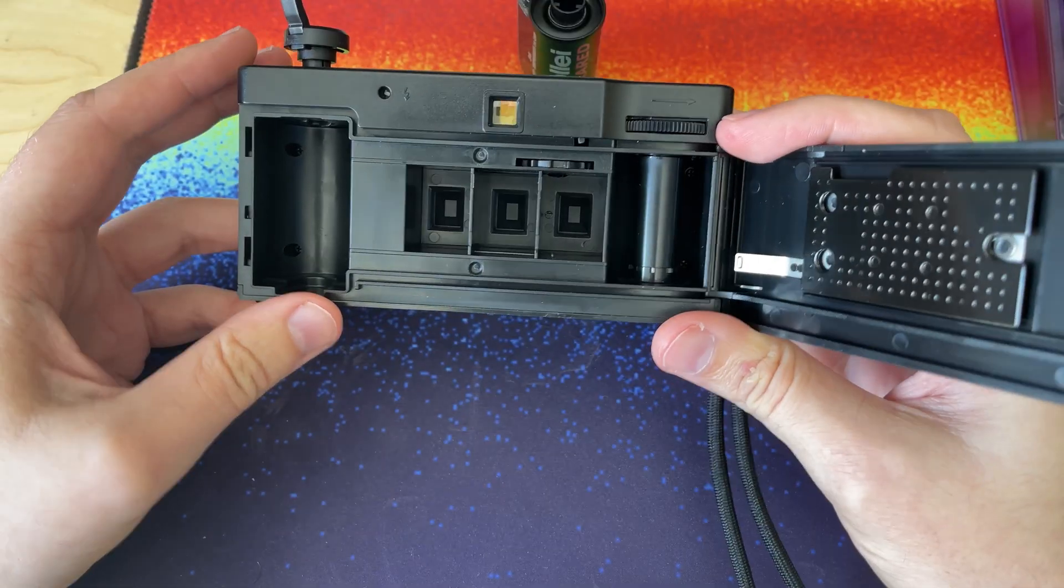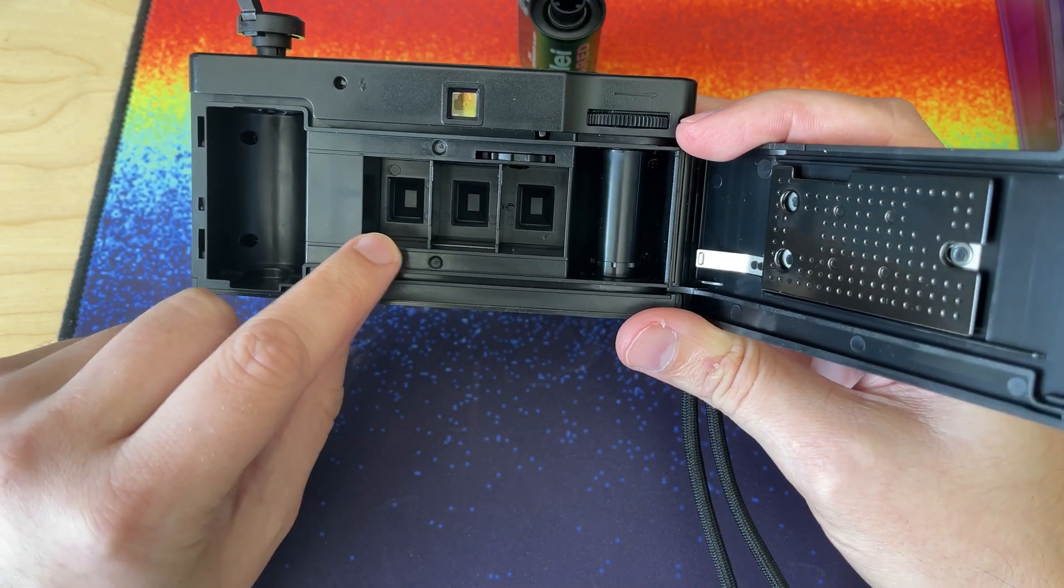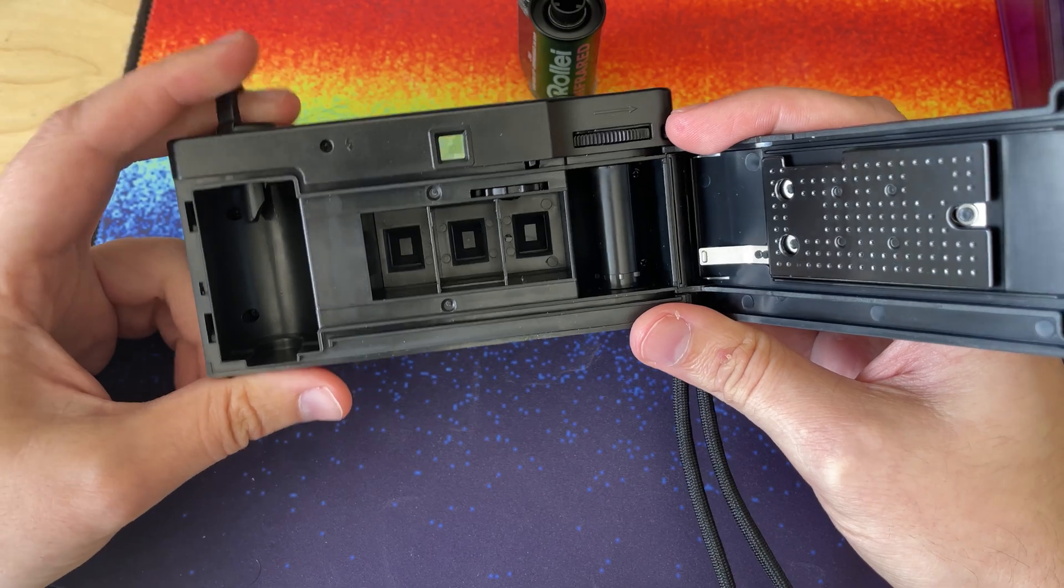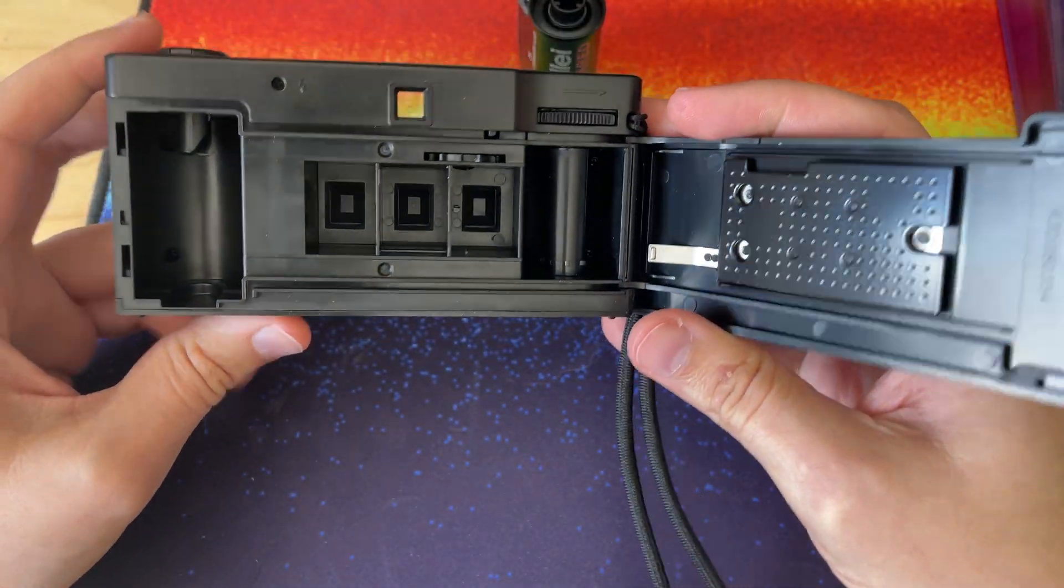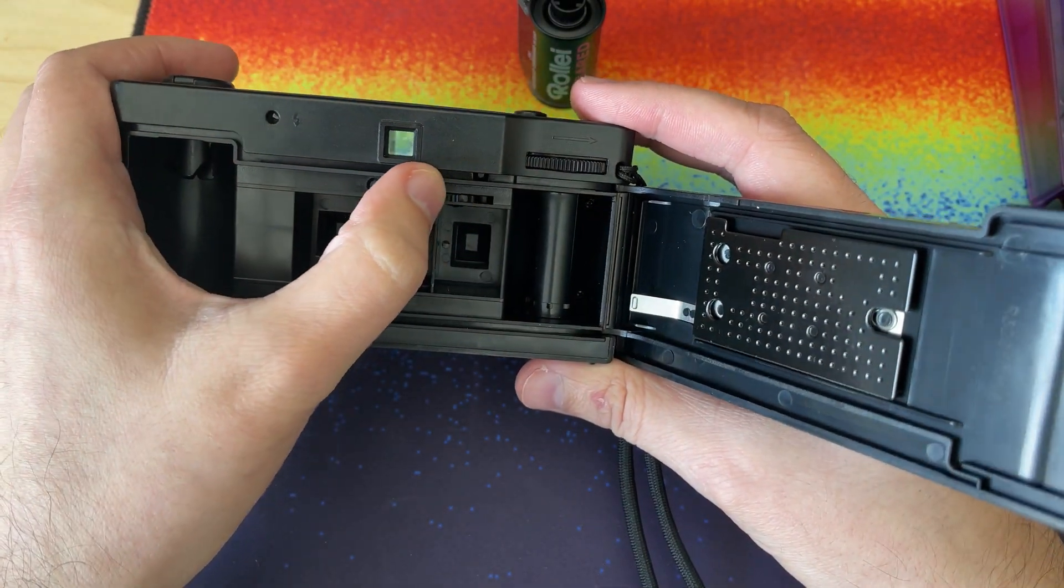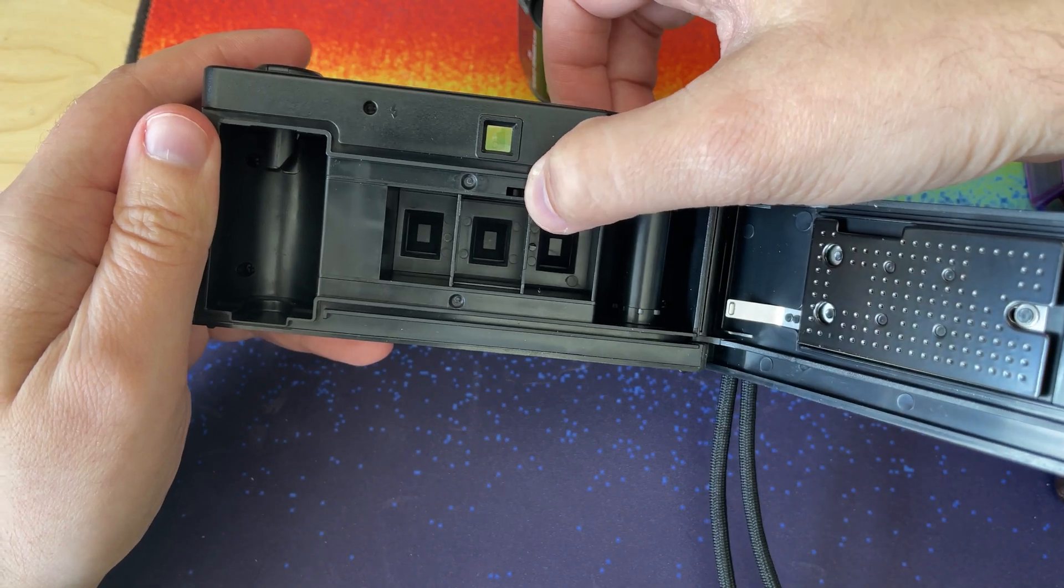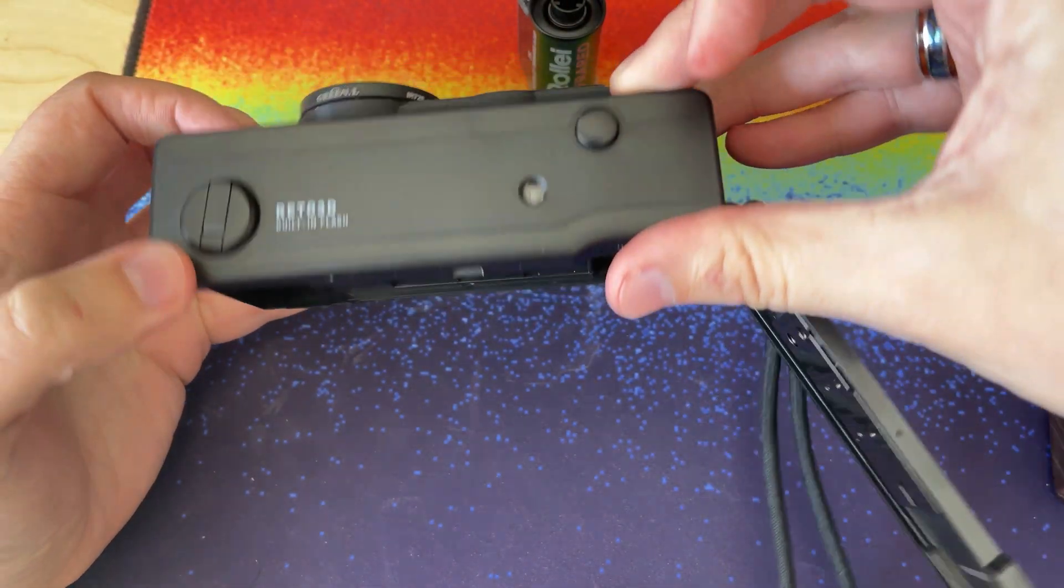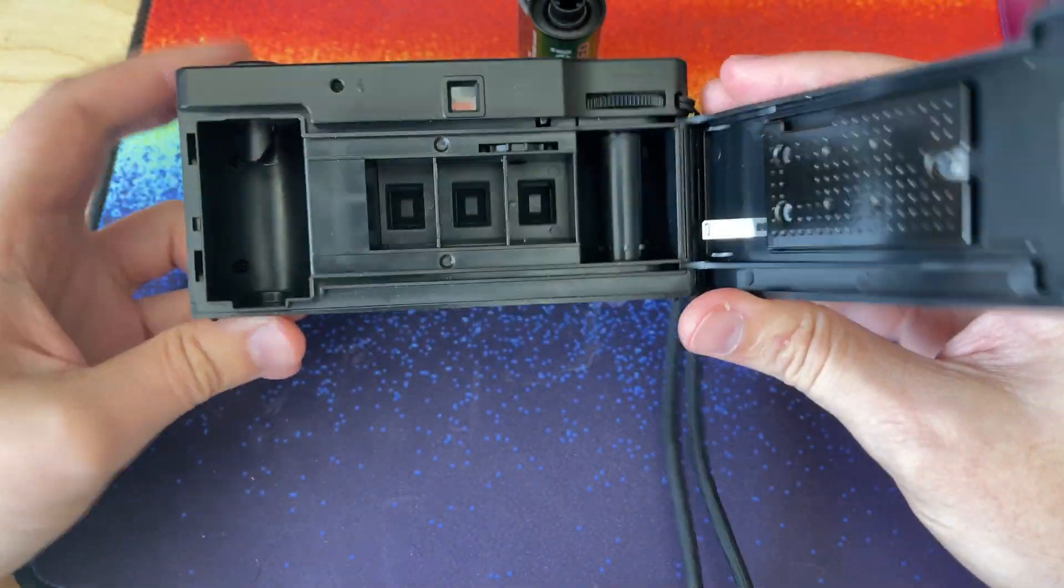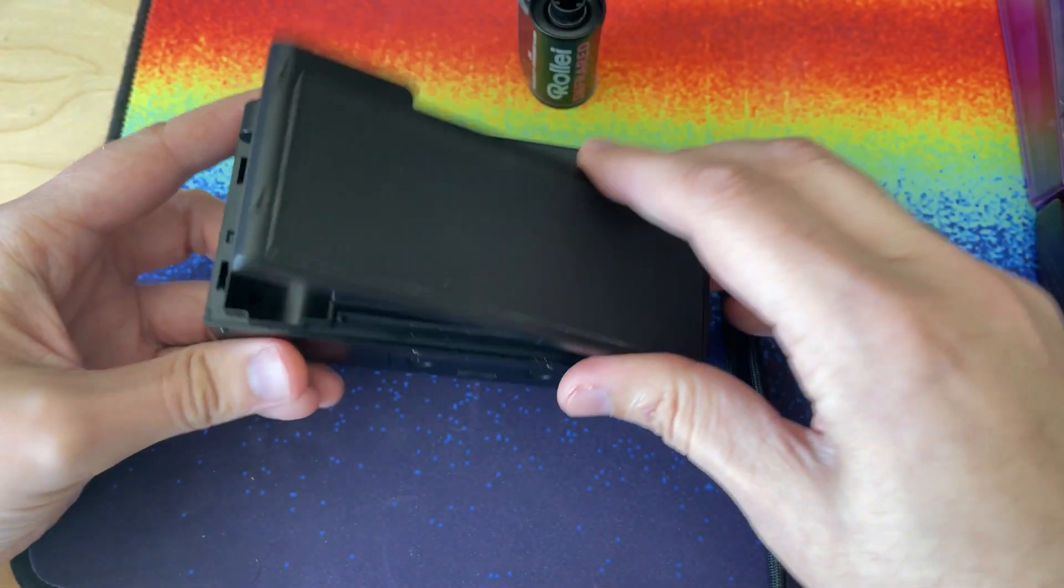So here we can finally see the three different lenses and the half frames that get created. Pretty interesting little mechanism. If we pull this, this is what cocks the shutter, like that. Pretty fun little camera. I'm excited to see what the images finally look like.